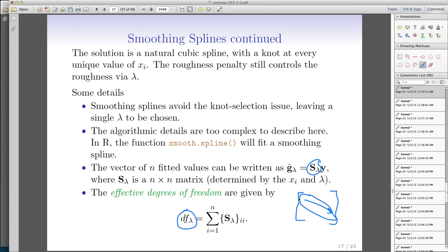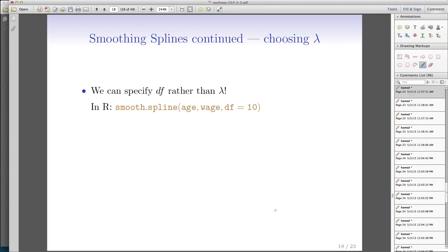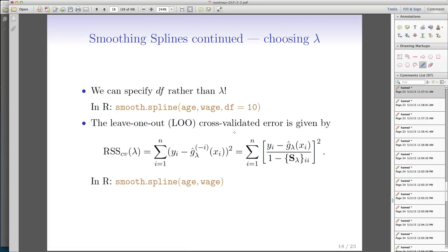The matrix has a trace, which is the summation of the diagonal values, and that can be any positive number. For every degrees of freedom there is a corresponding lambda and vice versa, so choosing lambda is equivalent to choosing the correct degrees of freedom in smoothing splines. The way you do it is by running leave-one-out cross-validation. Like anything we've covered before, if you want to tune a parameter, you use cross-validation. Using leave-one-out cross-validation is extremely easy here.